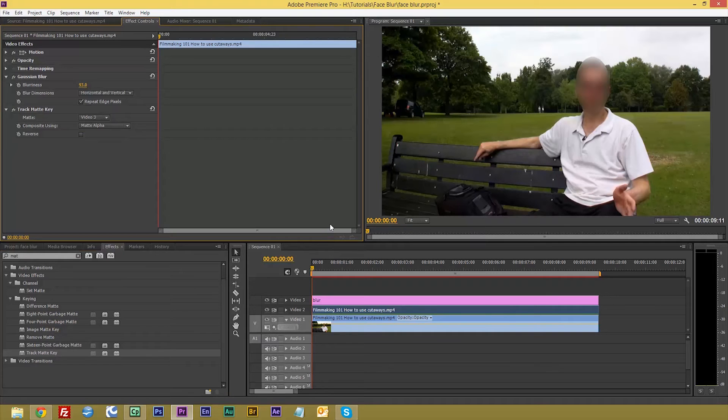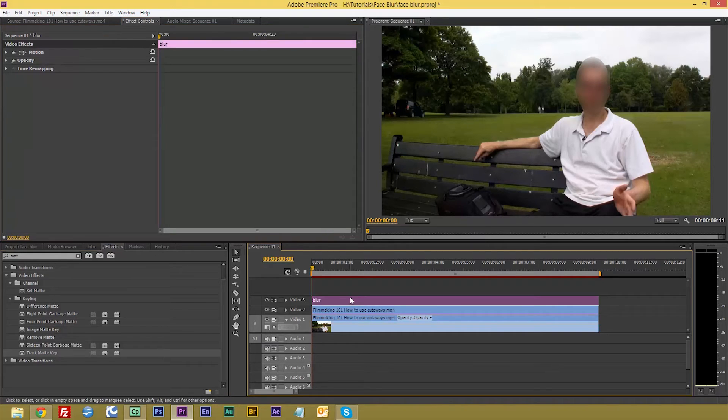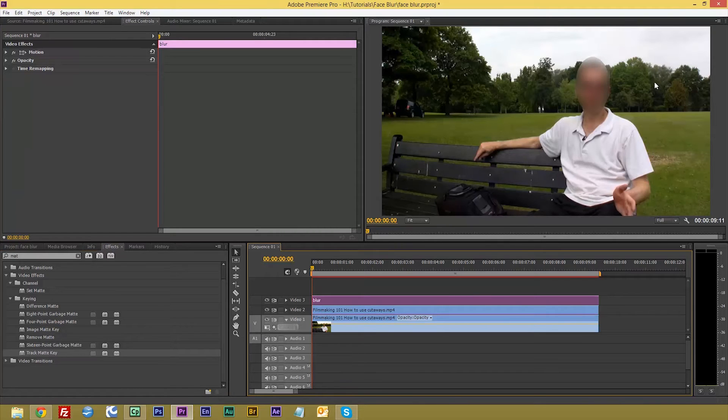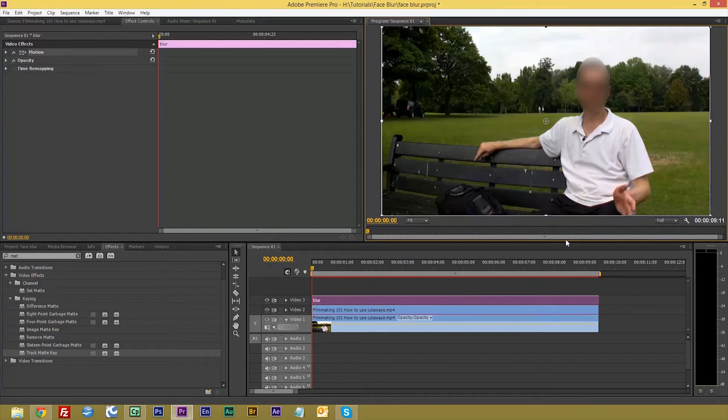Now we have the fun bit of keyframing, so we click on our blur. Use double click on your screen so it actually brings up a box around it.